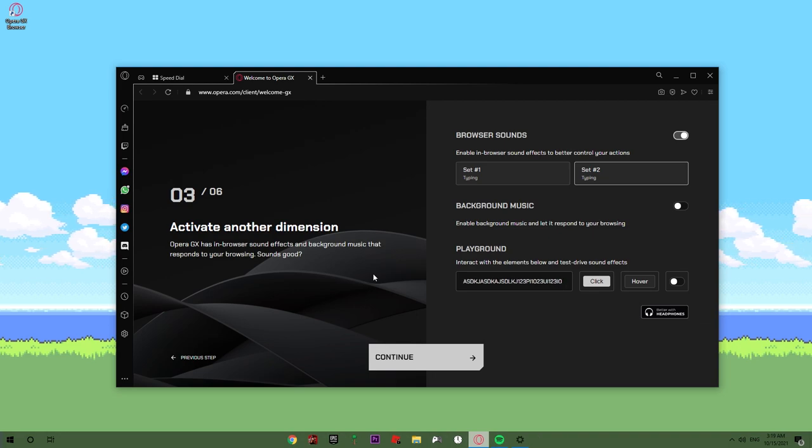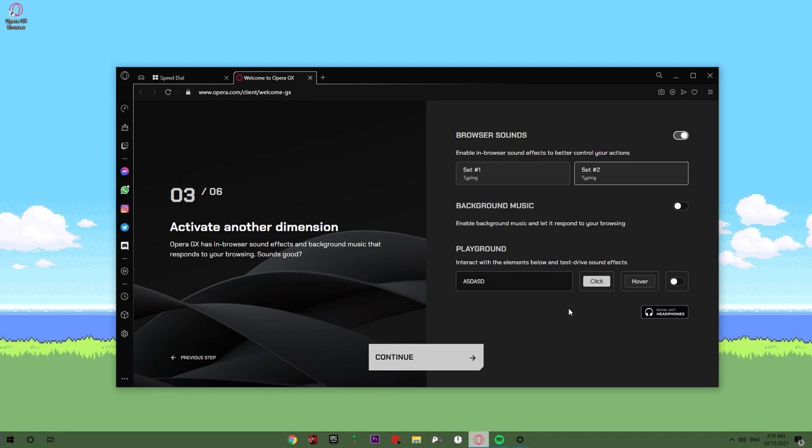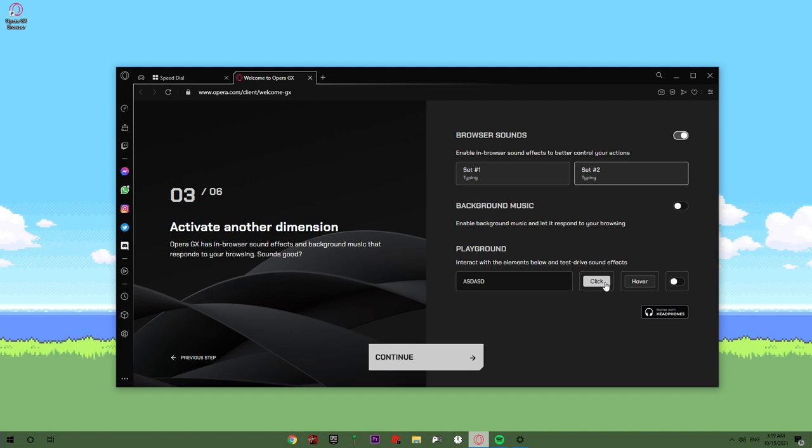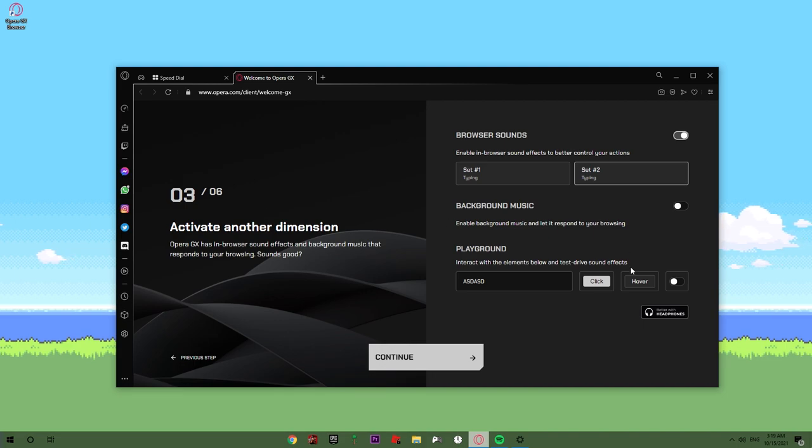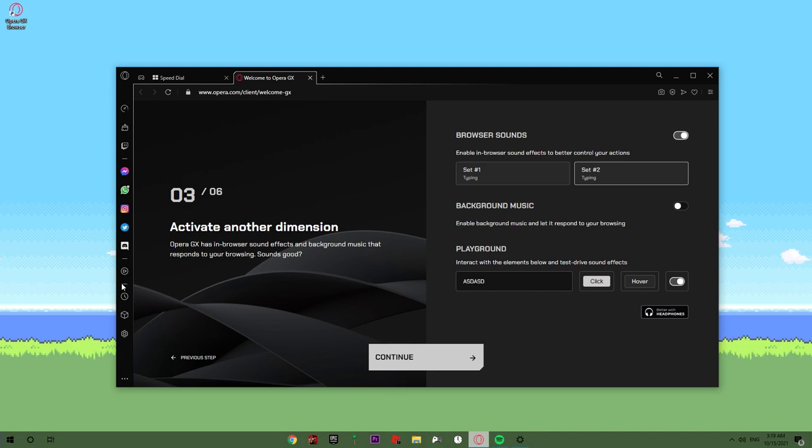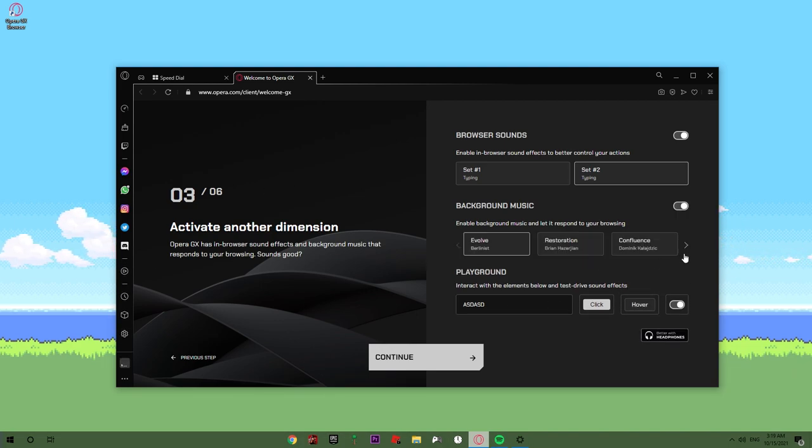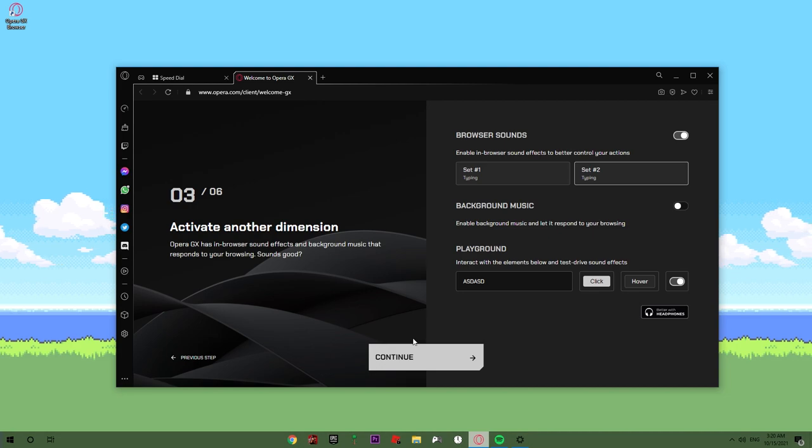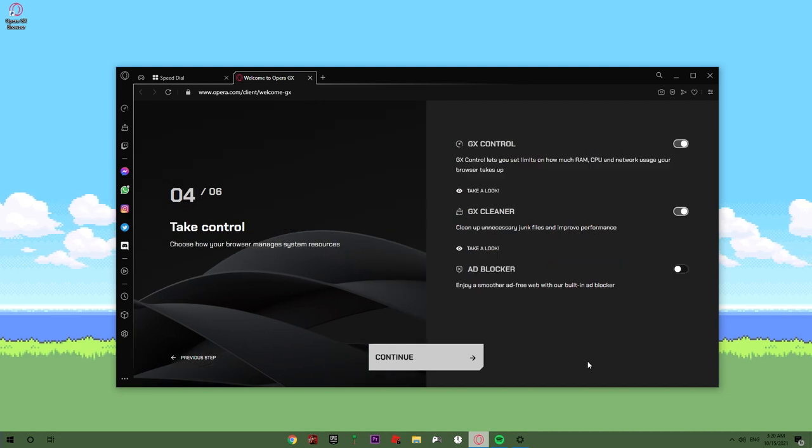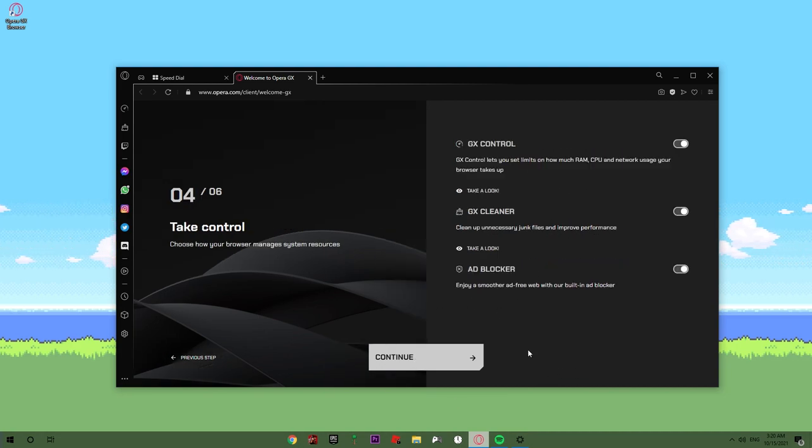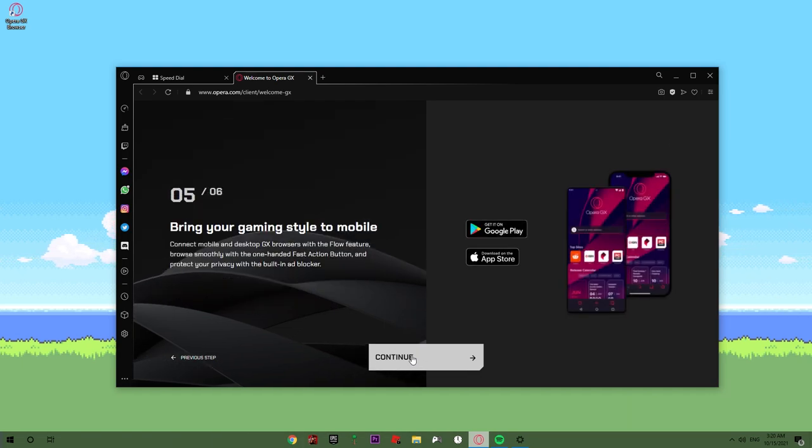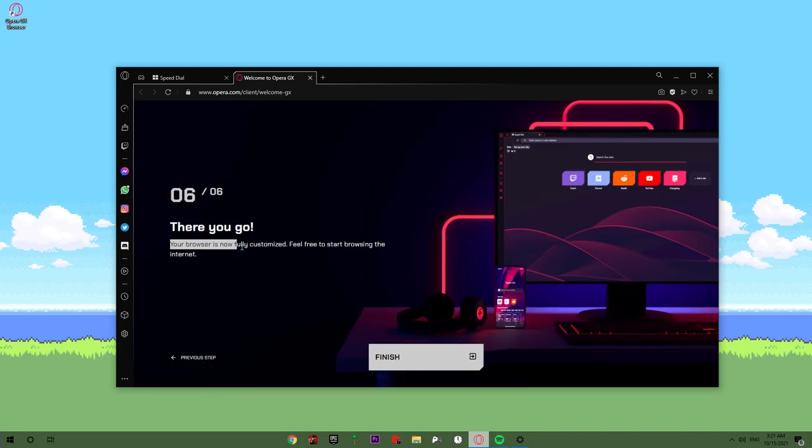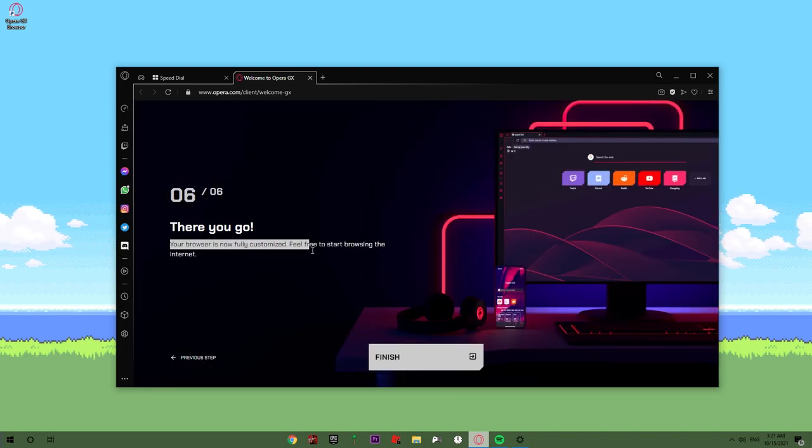It's kind of nice. Also, as you can see here, when you type something, when you click something, it makes a sound. When you go to the top, you can see if you have it activated. As you can see here, if you hover, you can also put background sounds. That's nice. I'm gonna have this activated. So let's continue. Take control. Activate all of them. Let's continue and bring your gaming style to mobile. And there you go, your browser is now fully customized. Feel free to start browsing the internet.